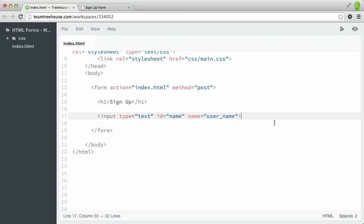When I created the input element, I added three attributes here. Let's take a look at each one in detail. The type attribute indicates what kind of input we want. There are many possible values for this particular attribute, such as email, tel for telephone, and password, just to name a few. We'll be working with more input types in this project, but if you'd like to see a comprehensive list of all the types, be sure to look in the notes associated with this video and view the documentation for the input element.